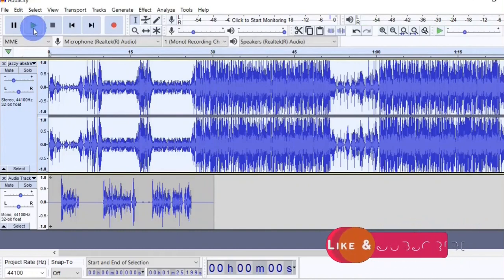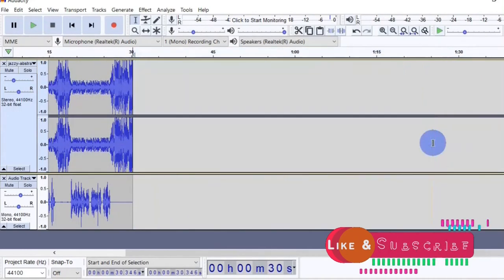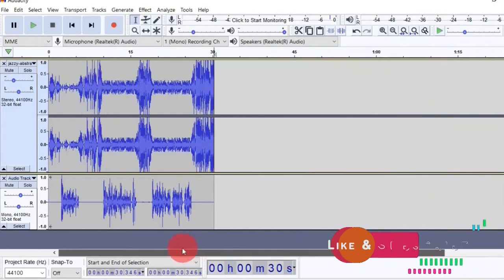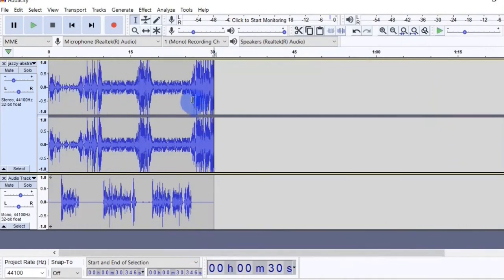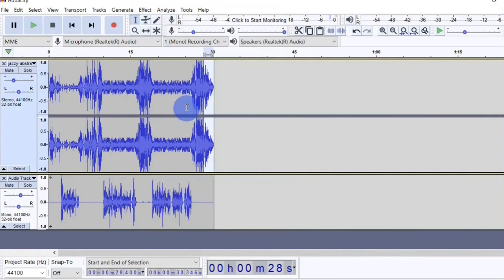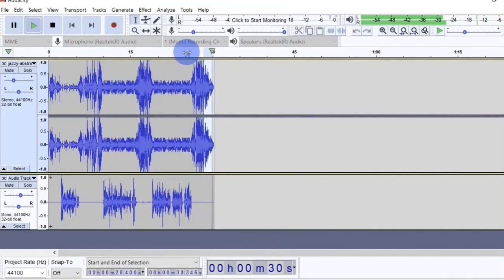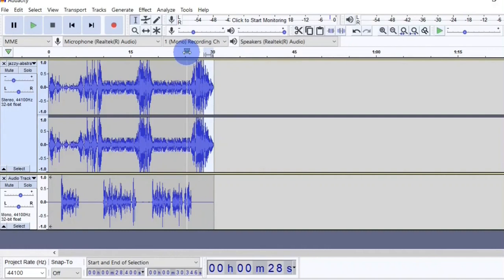That sounds good. Next I'm going to delete the remaining parts of the background music which are not part of this project — highlight it and hit the delete button on the keyboard. Then I'm going to add a fade out at the end of the background song. Highlight it, head over to the Effects menu, and select fade out. When I play this back you can hear the background music fading away at the end.